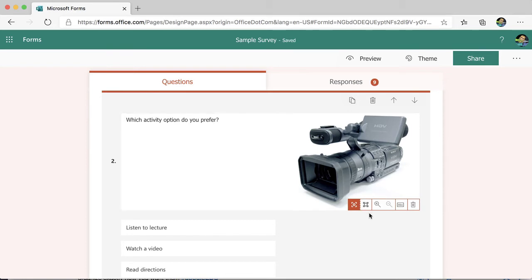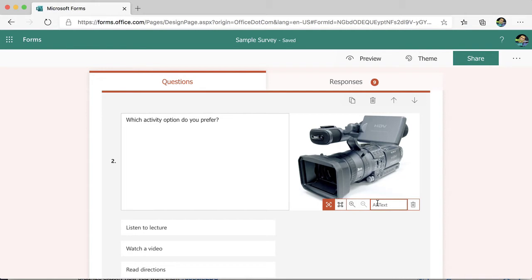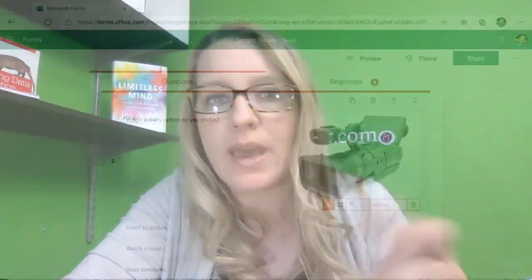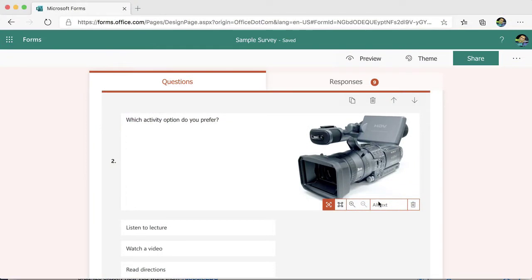These allow me to customize the image. Notice this ABC allows me to put some alt text, which is really important for accessibility. When screen readers read a web page, that's what they're looking for is the alt text. Or if the picture doesn't load, what does the viewer see? Not the image, obviously since it didn't load, but rather the alt text. So let's go ahead and add that.